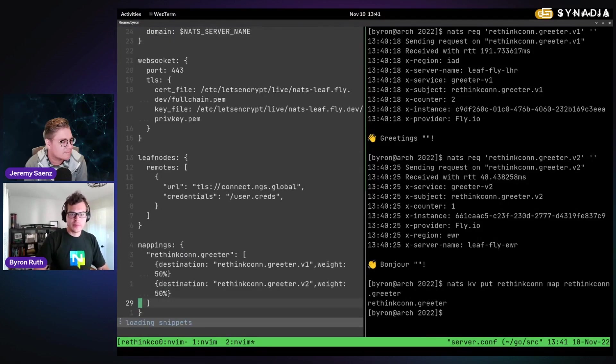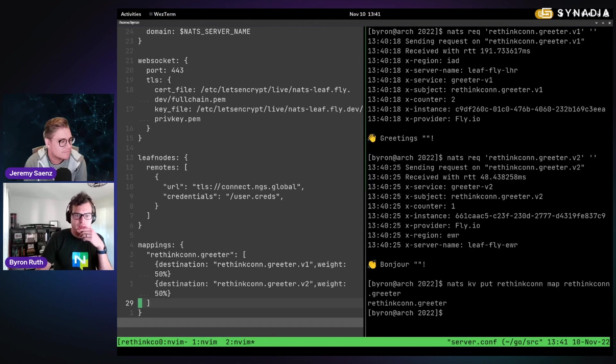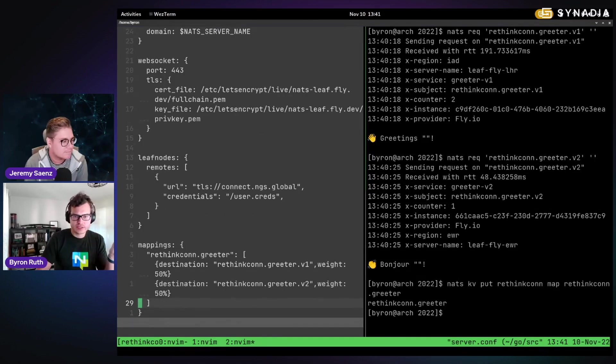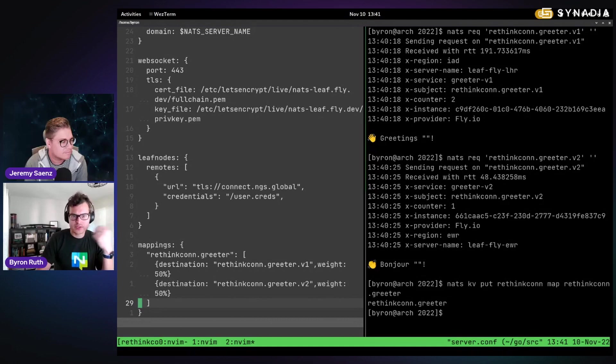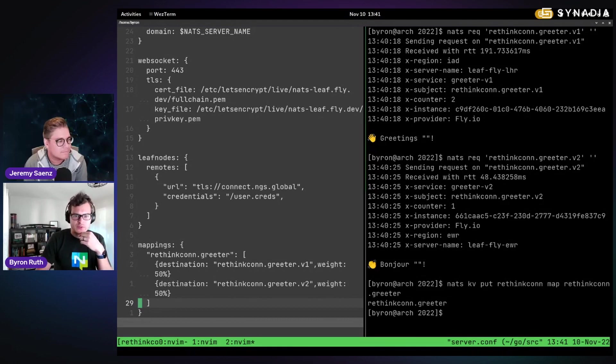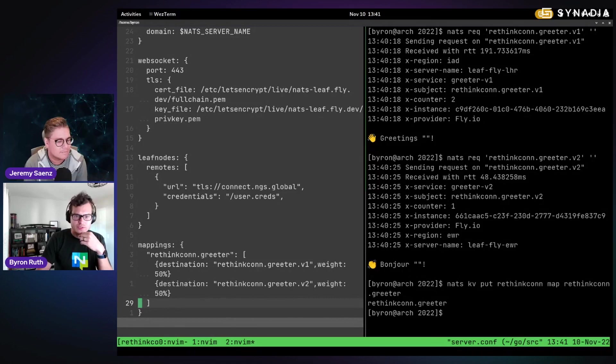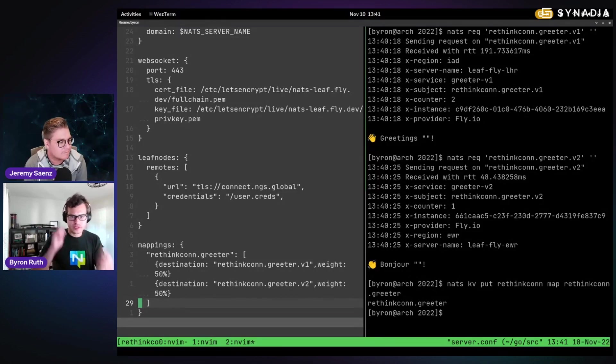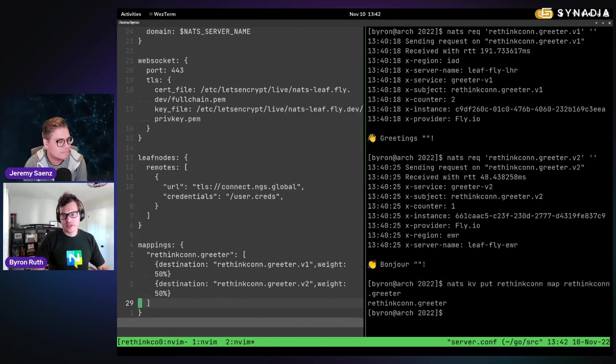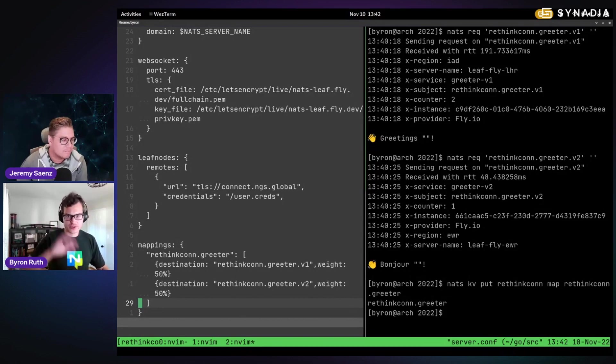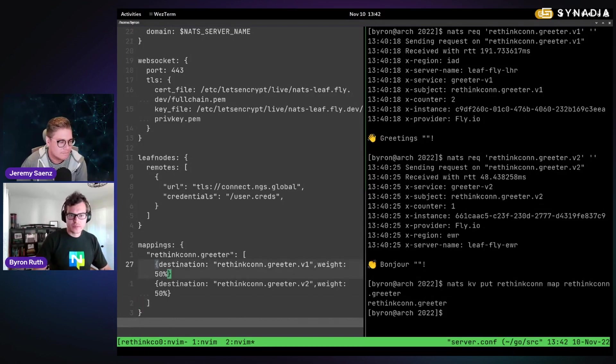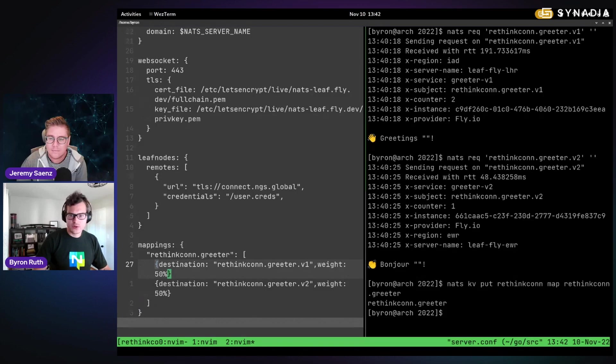So the mapping, you can see here, I have the input subject rethinkcon.greeter. So that's again on the publishing requesting side. And then I specify my destination to be either V1 or V2. And they have equal weights in this case. So basically we should observe now. If we send a message, you're going to be able to see different weights.